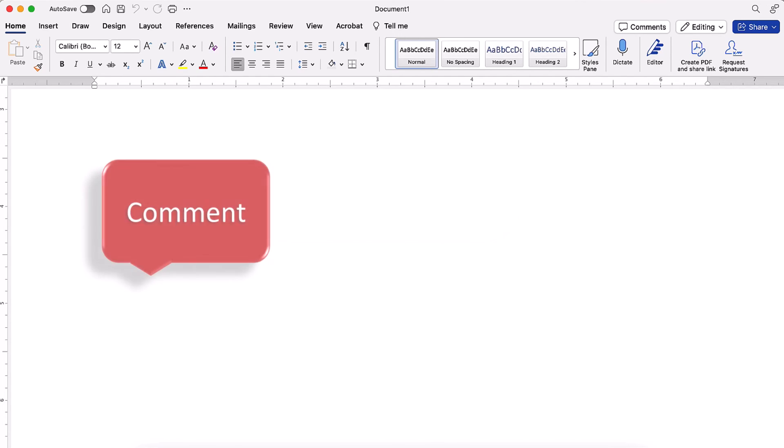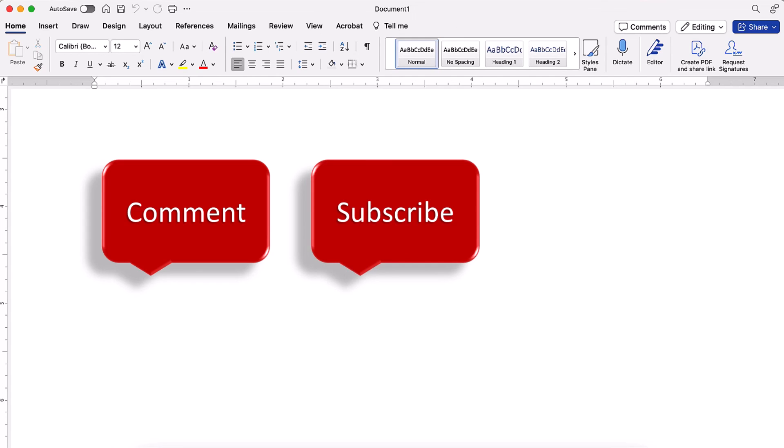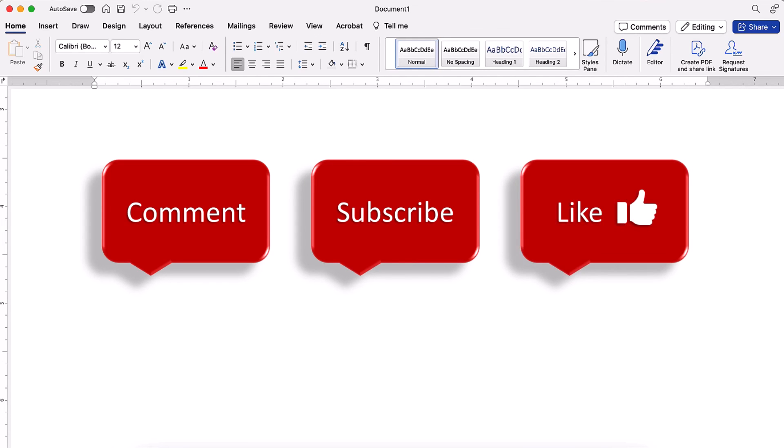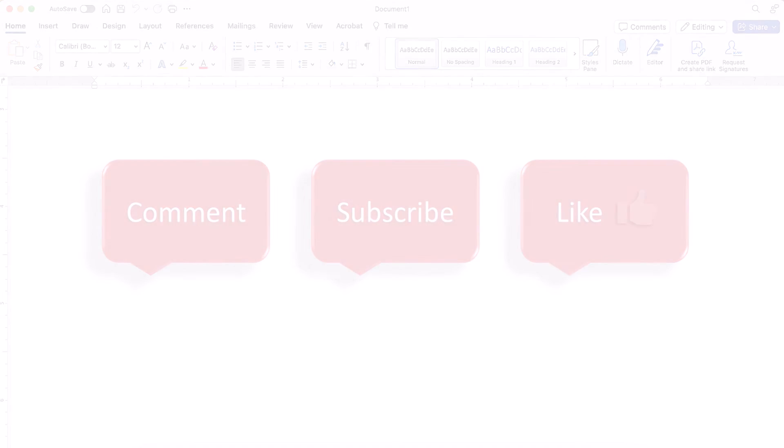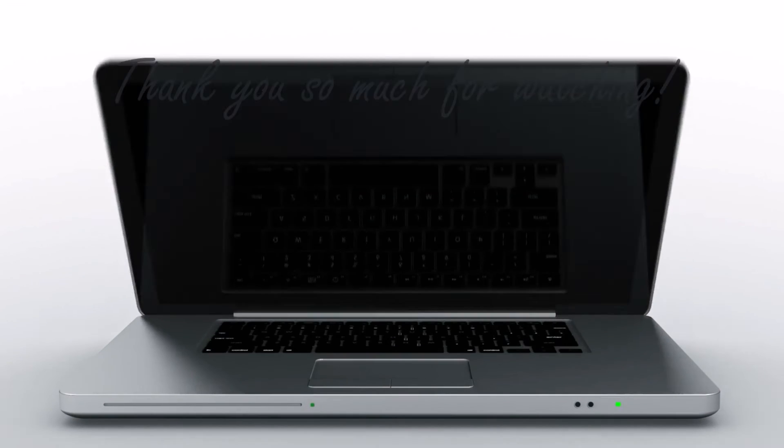Feel free to leave me a comment if there's a specific topic that you'd like me to talk about in the future. And please subscribe to my channel so you don't miss upcoming tutorials. And give this video a thumbs up if you found it helpful. Thank you so much for watching!